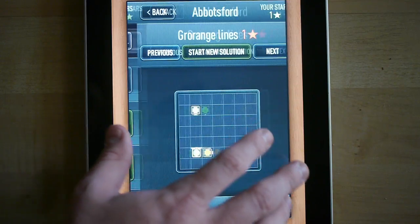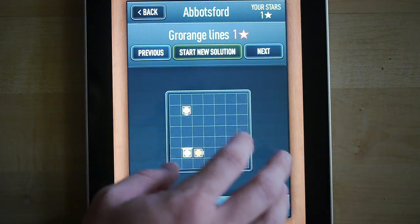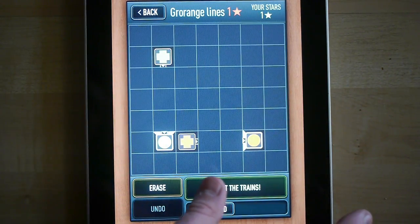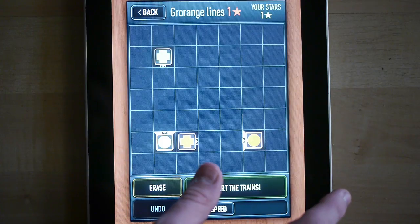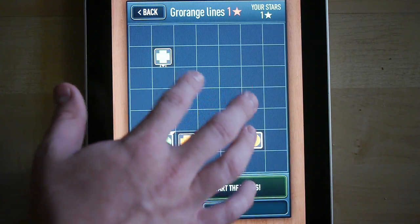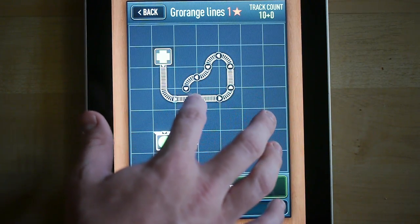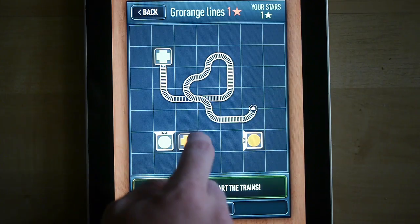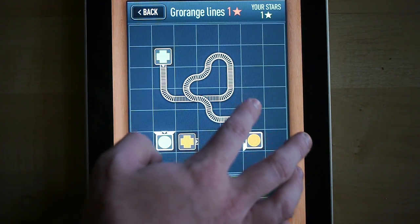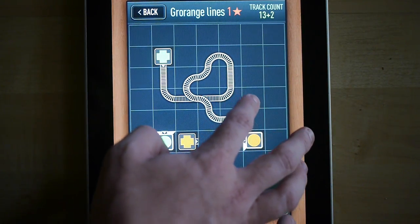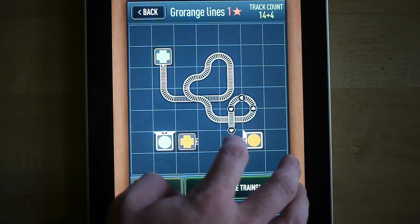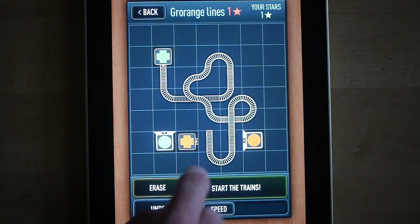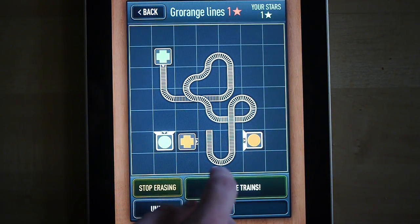If we go into a puzzle, you can see that this is the normal puzzle-solving interface. You can draw a track with your finger. I'm not going to explain the details of how the game works — the game does a pretty good job of that by itself. I just wanted to explain this interface a bit.